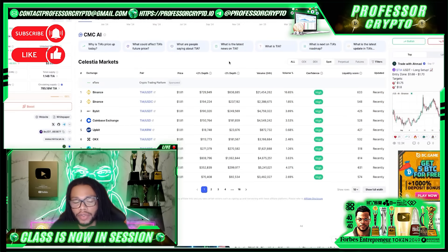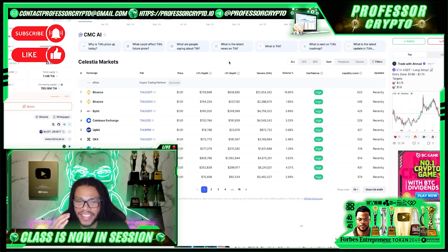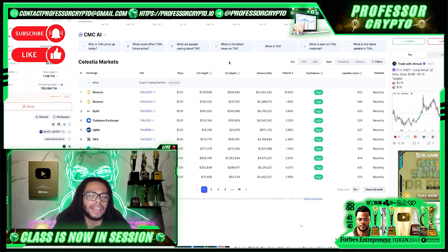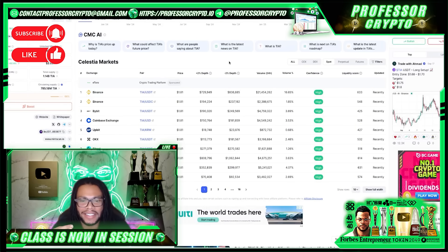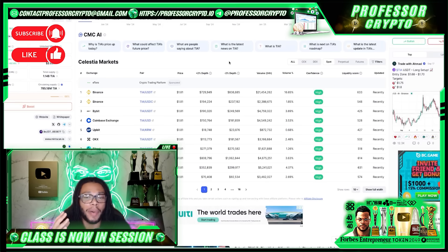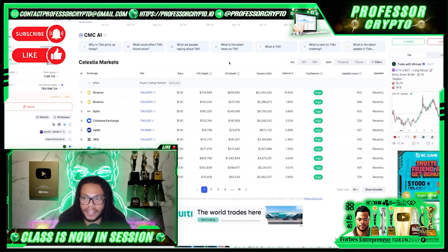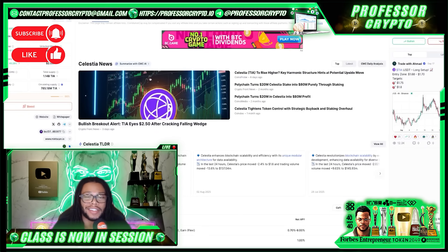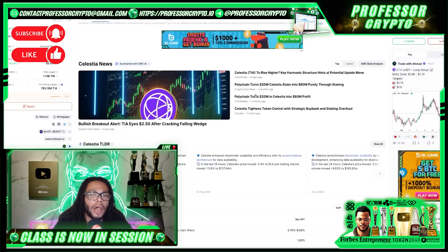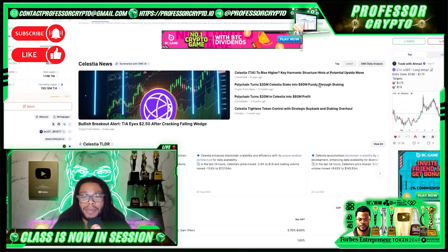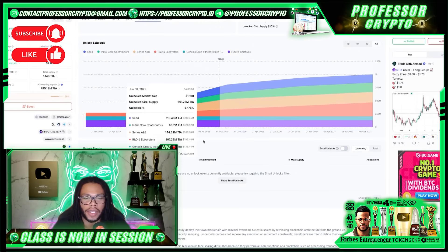The majority of trading volume comes from Binance at approximately 16.65%, which is $21.4 million in the last 24 hours. Following Binance there's MEX C at about $4.6 million, Bybit at $4.7 million, and Coinbase. There's also a lot of news constantly coming out — six days ago there was a report of Polychain turning a 20 million Celestia stake into 80 million purely through staking. The unlock schedule is also available on CoinMarketCap.